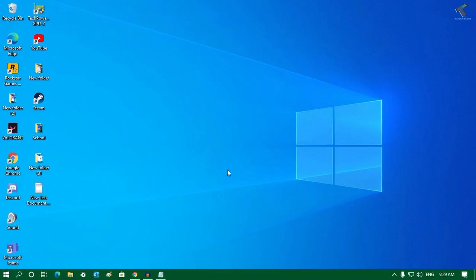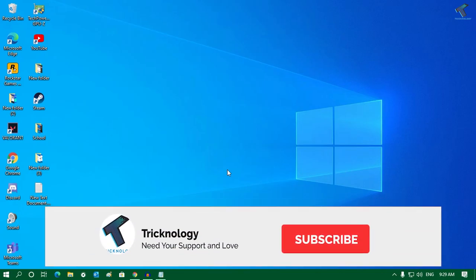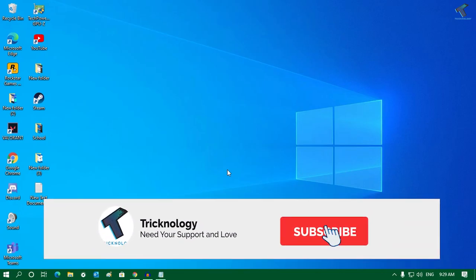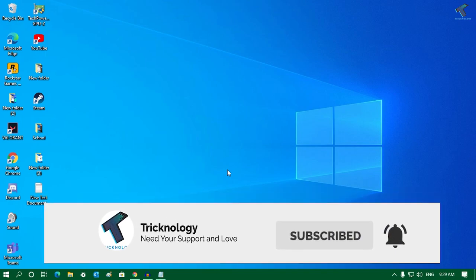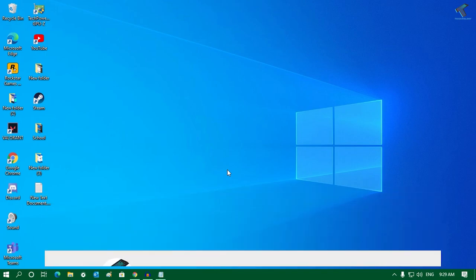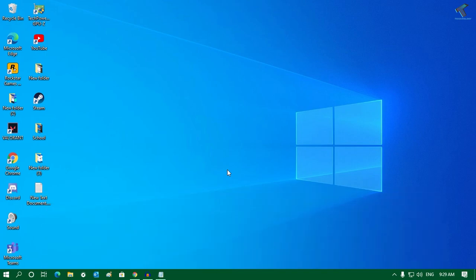Hey guys, welcome back to our channel Tricknology. Today in this video I'm going to show you how to enable copy paste on your CMD, so you can use Ctrl+C and Ctrl+V in your CMD.